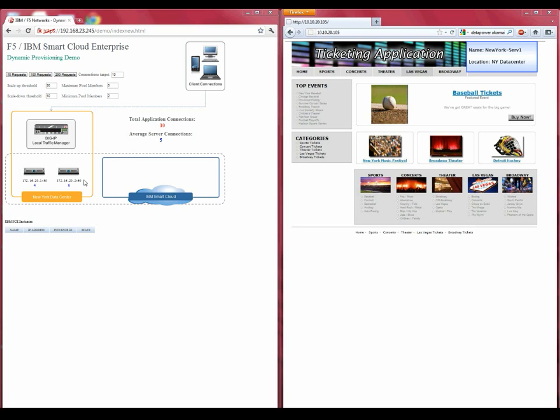In the New York data center, you can see our flagship product, the F5 BigIP LTM, performing load balancing to two physical servers. This is the normal day-to-day operation. It should be noted, however, that the BigIP is not just performing load balancing in this scenario, but also adding security, acceleration, and high availability services in the data center.